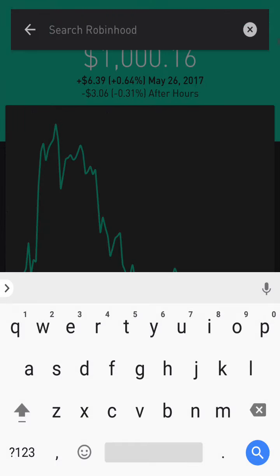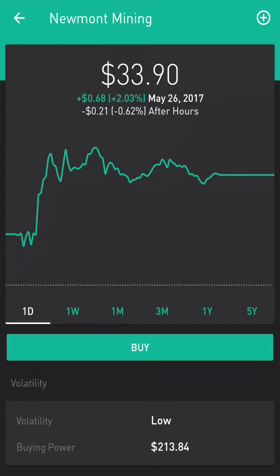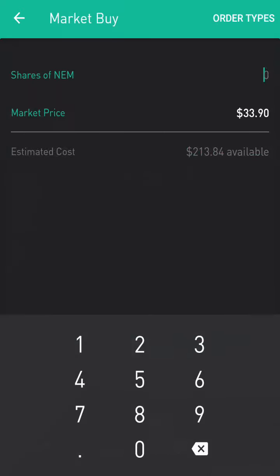Let's go to NEM, which is Newmont Mining. We sent an alert out to buy it at $34.85. So we go to Buy right here — we're using the Robinhood platform.